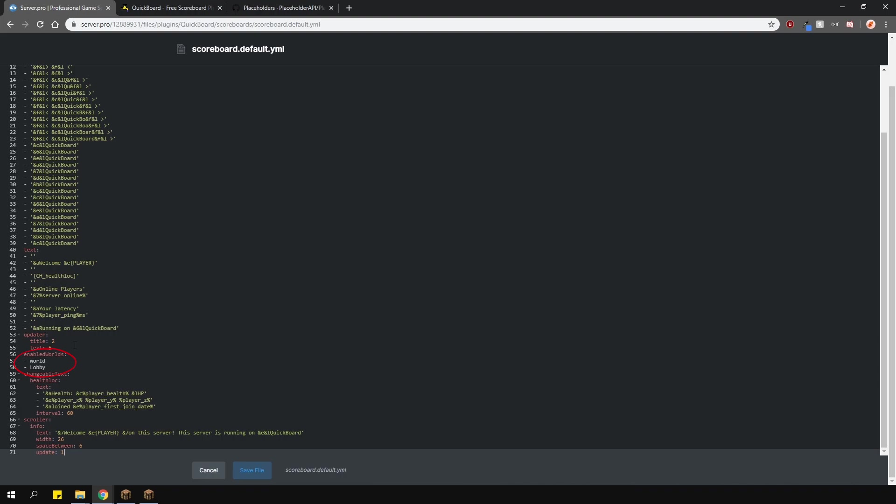Going lower, ensure that you have the world that you want the scoreboards to show in here. And even lower is the changeable text options and the scroller options.